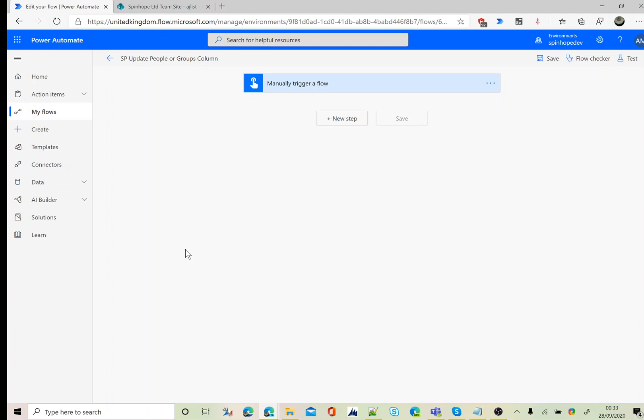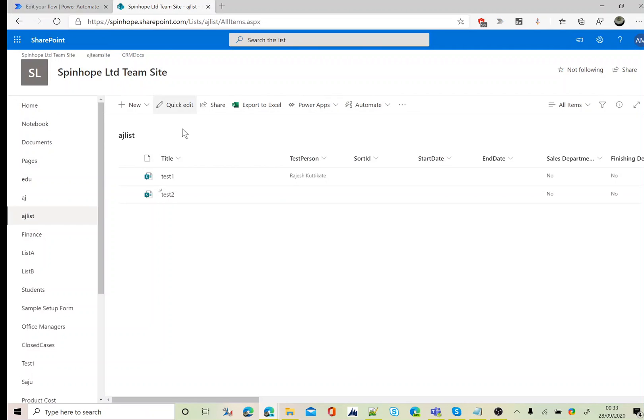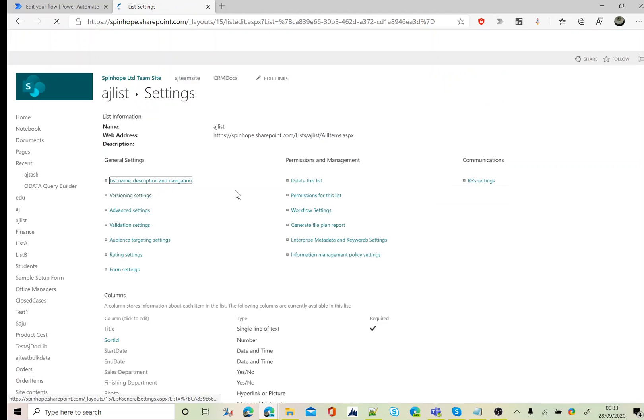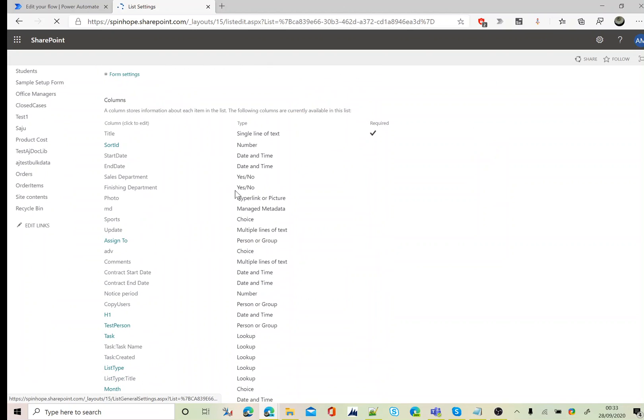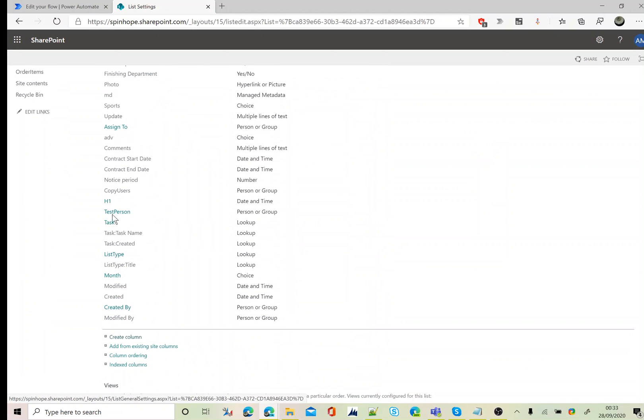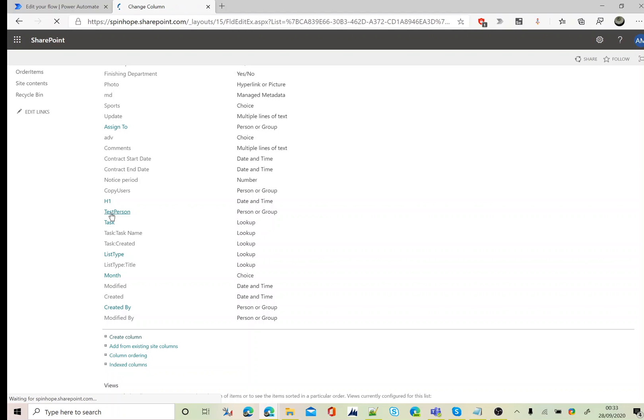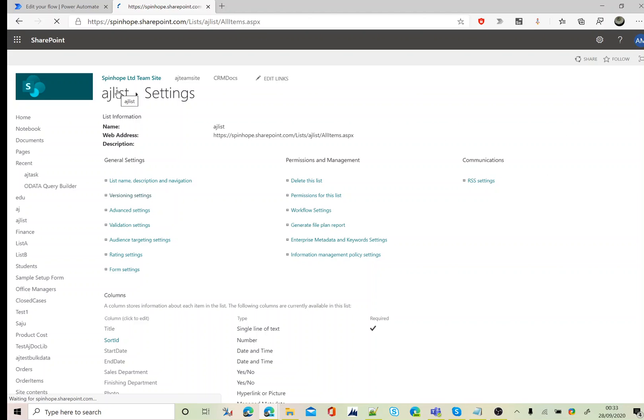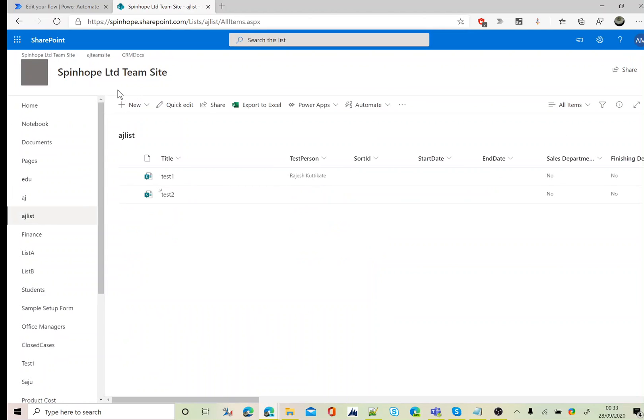Hi, in this video I will show you how to update a SharePoint people or group column. This is my SharePoint list AJ list. Under the list settings, my column is called test person people or group. I have set multiple selections as yes. There are two ways you could do this.